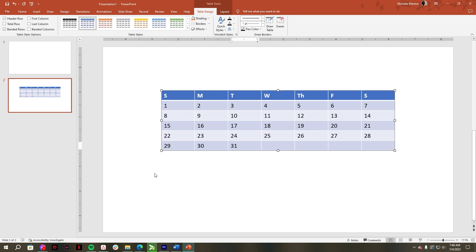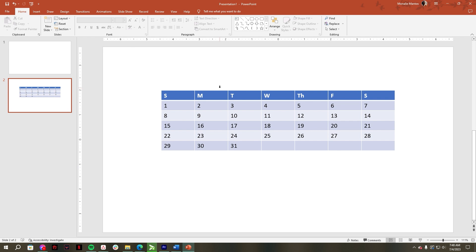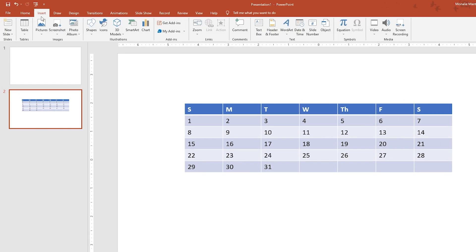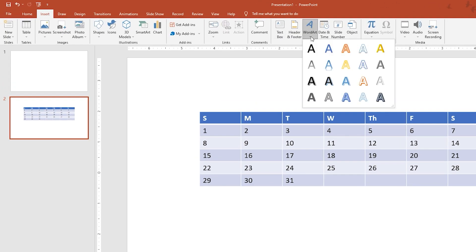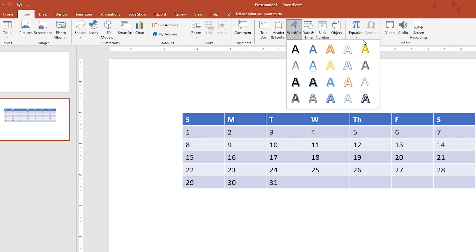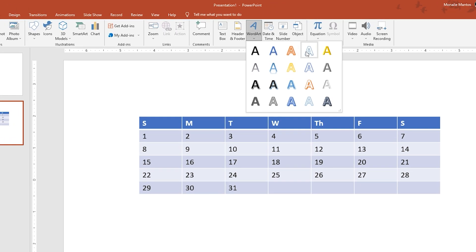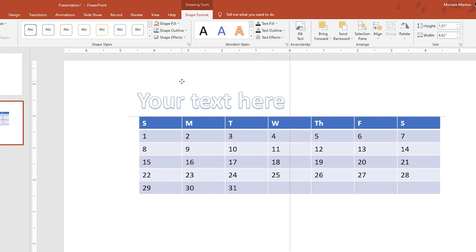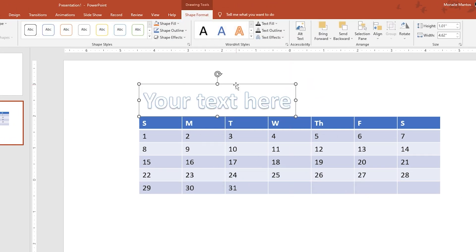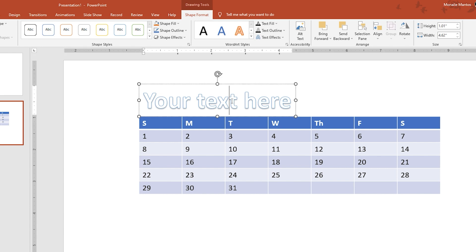If you already filled the remaining cells, go to the Insert tab, then click WordArt. After that, just drag and type the month of your calendar template.